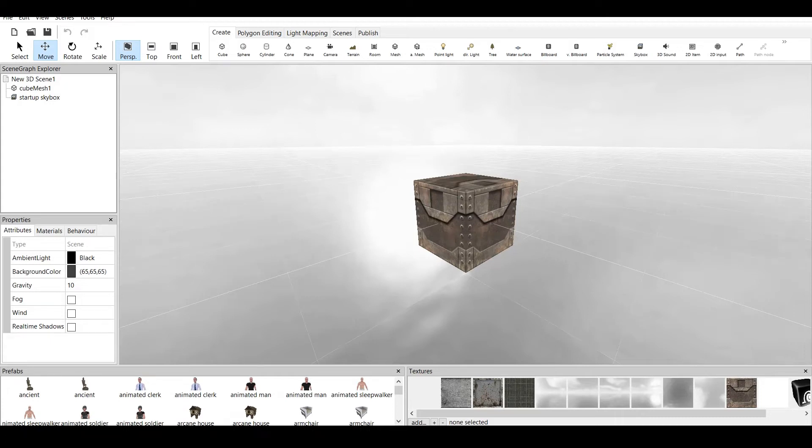Hello everyone, it's Niven and today I am making a CopperCube 6 tutorial video. CopperCube 6 is a game engine which is available for free. Link is in the description. You can download it and follow along.